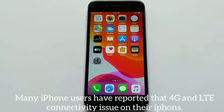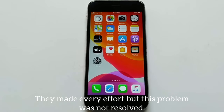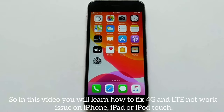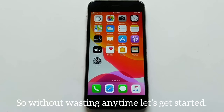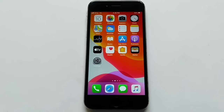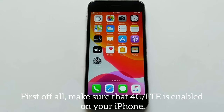Many iPhone users have reported 4G and LTE connectivity issues on their iPhones and have been unable to resolve them. In this video, you will learn how to fix the 4G and LTE not working issue on iPhone, iPad, or iPod Touch. So without wasting any time, let's get started.